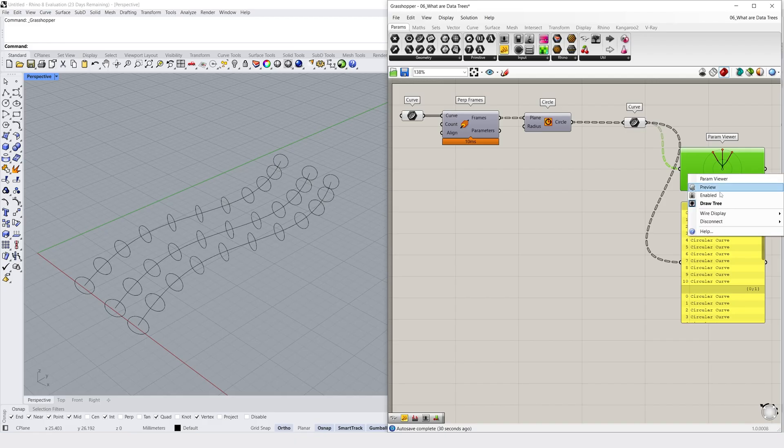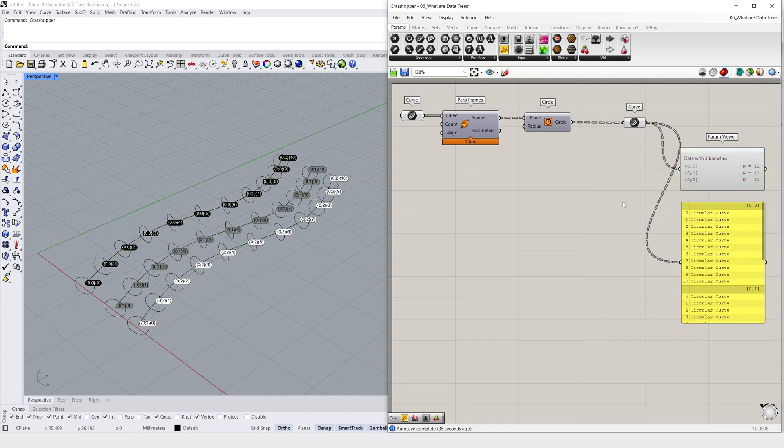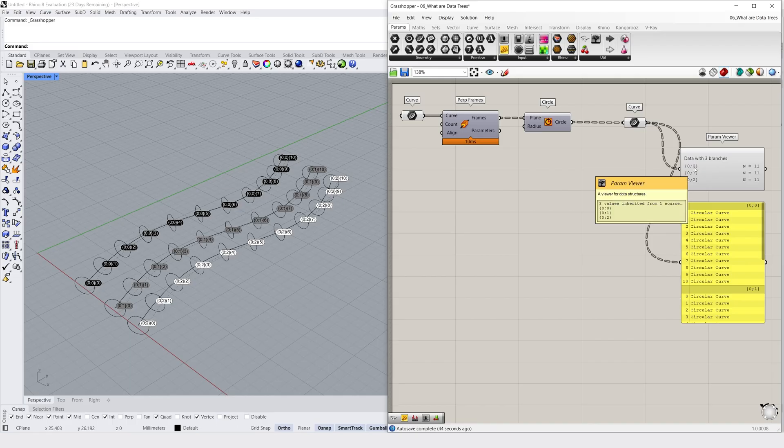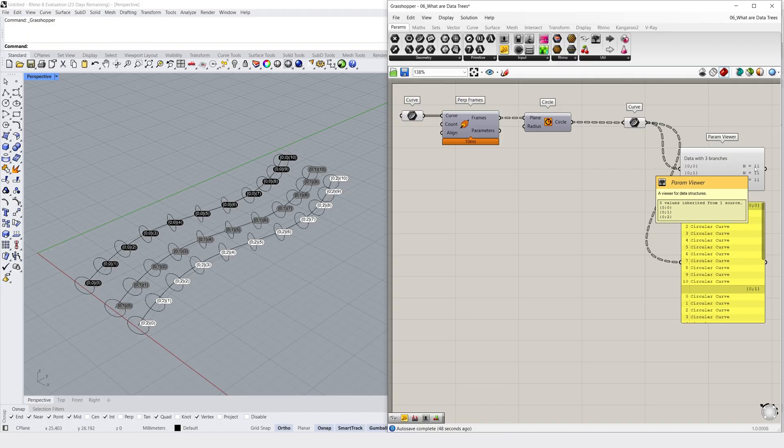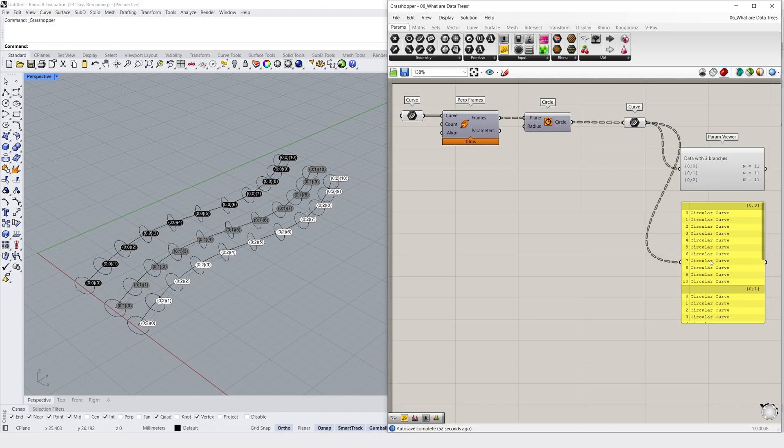Let's preview it back on and look at our parameter viewer for some more information about the structure of our data tree. We have a data tree with 1 main branch and 3 sub-branches and 11 items on each sub-branch. And if we look at our panel, we can see information about the specific items contained within our data tree. We can see the branch path in the top right of each heading on our panel. Below this, we can see the type of data that is located at an index on a specific branch.